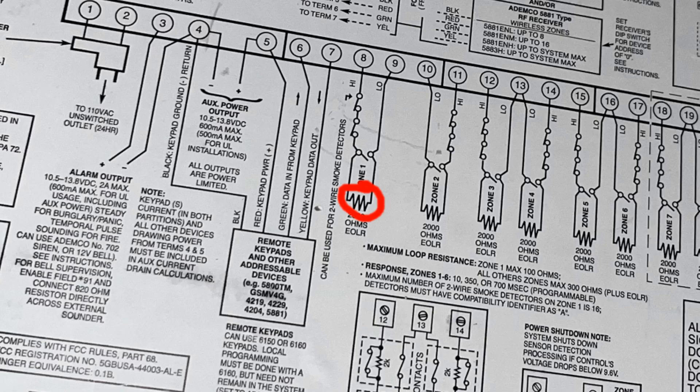And you can even see next to zone 1, it specifically says can be used for two wire smoke detectors. And if you also look below, like where it says zone 1, you see that zigzag line. Well, zigzag lines on a schematic diagram like this means a resistor.